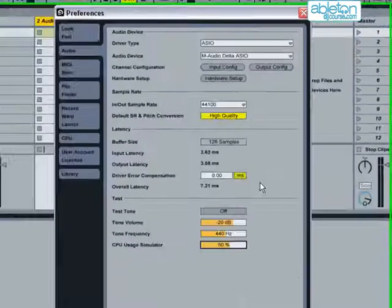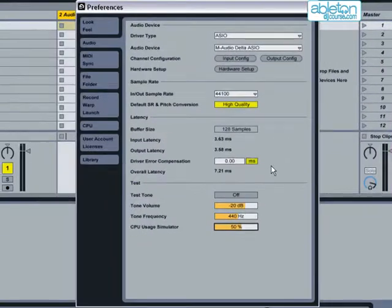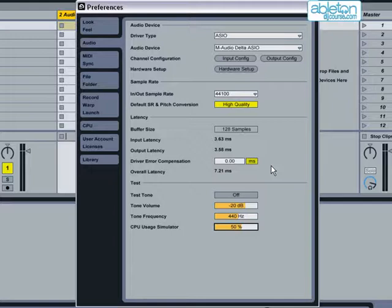Remember, you don't have to always keep the buffer size the same. You can adjust it depending on what task you are carrying out. If you record an instrument, it is more useful to have a low latency, so that there is no delay to put you off while you are playing.